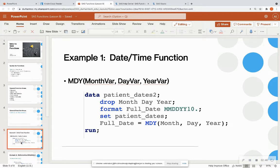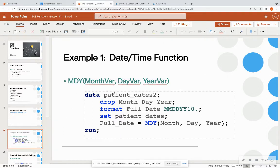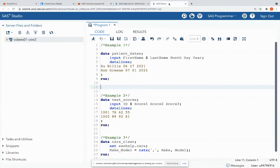For example, we're going to go through some date and time functions. The first function is the MDY function. This is very important if you're reading in data where month, day, and year are separate columns and you just need one column as the date. In this case, I'm creating a new dataset called PatientDates2, dropping columns I don't need, reading from PatientDates, and assigning a new variable called FullDate to the MDY function, which takes in the month, day, and year variable names.